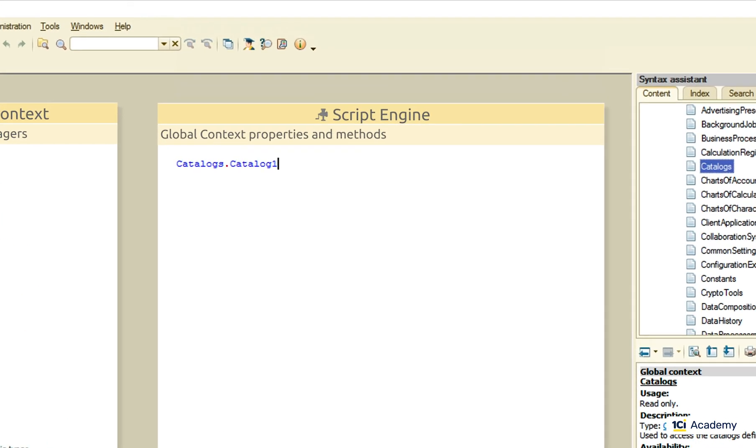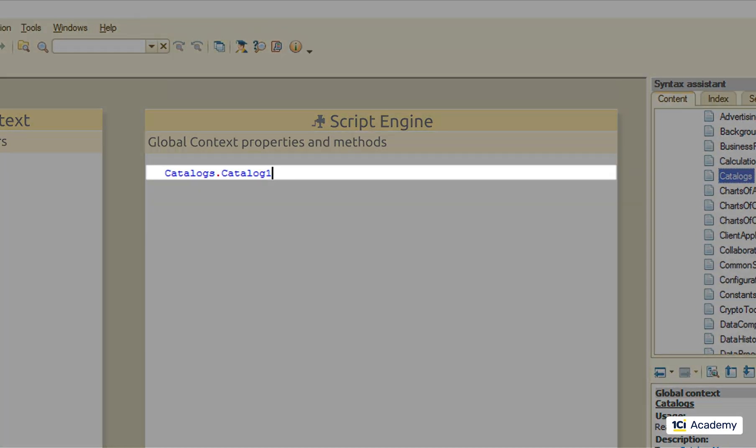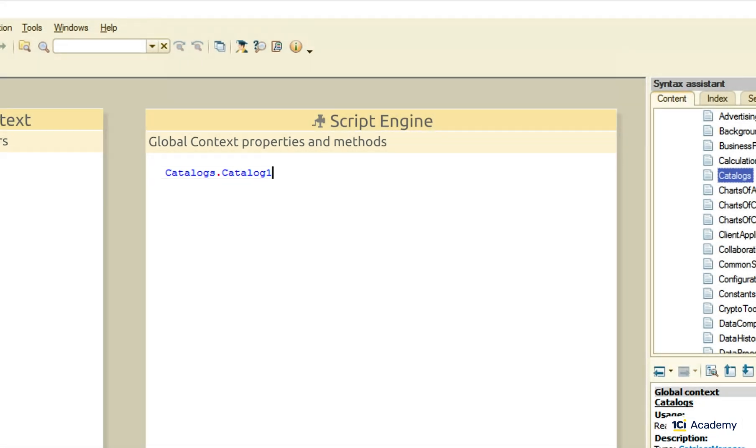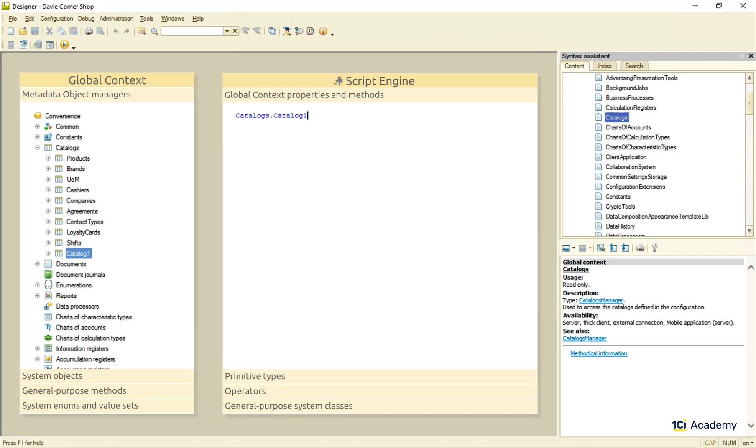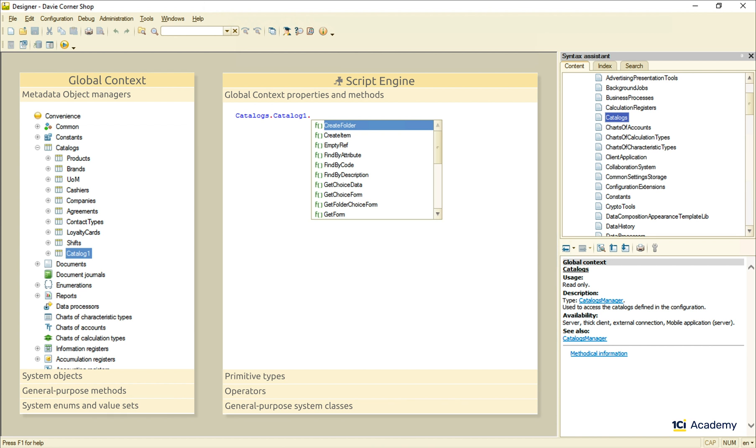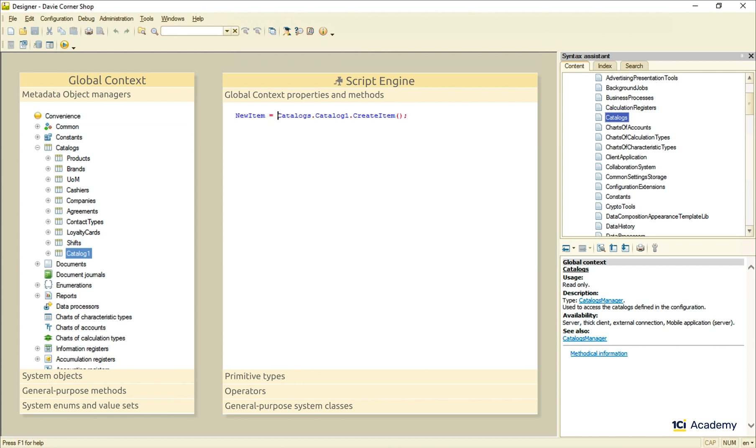This guy is called a catalog manager, and most of its methods are object factories, meaning that we use them to create or obtain specific data objects. Let me show you. I'm adding a dot and here is a whole bunch of methods. This one, for example, creates a new catalog item data object belonging to this catalog1 class.